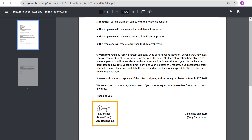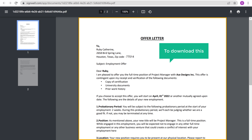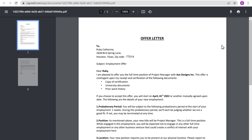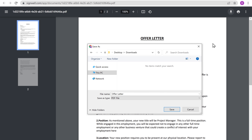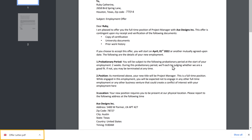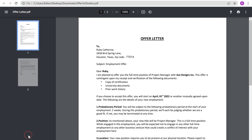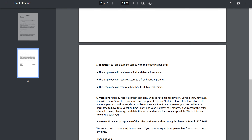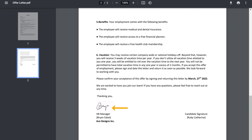Now you can check it. To download this, let's click here, then click Save, and the document will be downloaded. Now to check this, just click on it. You can see the document. Let's scroll down, and as you can see, we have got the signature here. This is how you can add your electronic signature to documents.